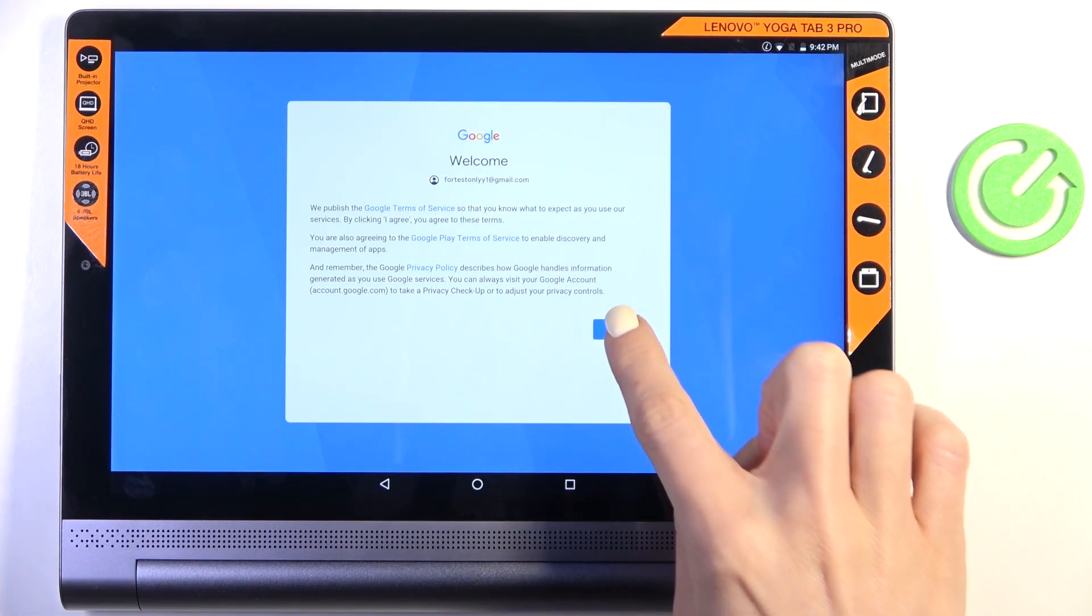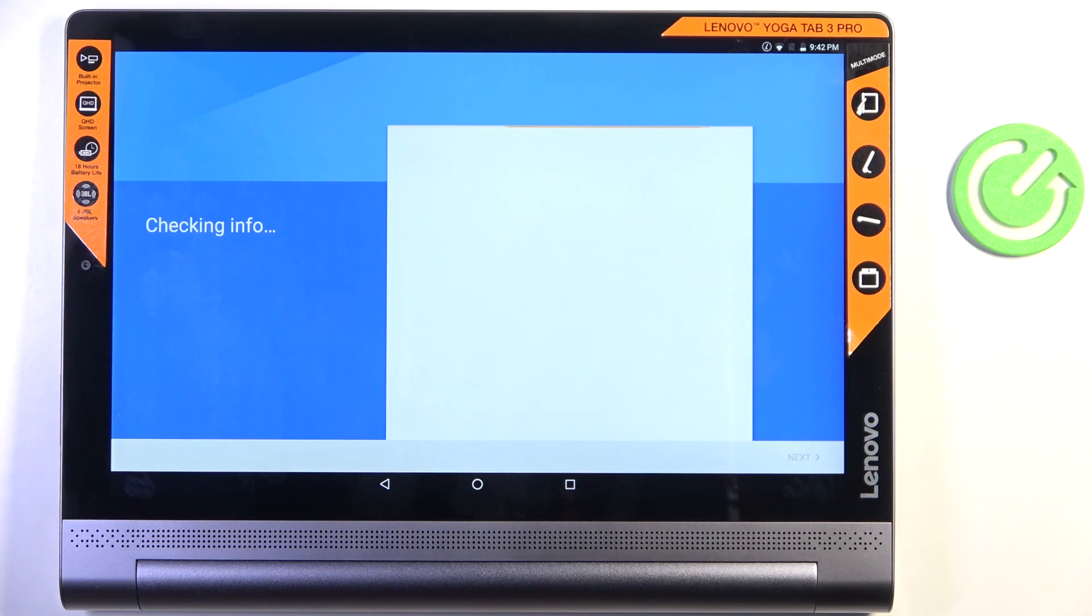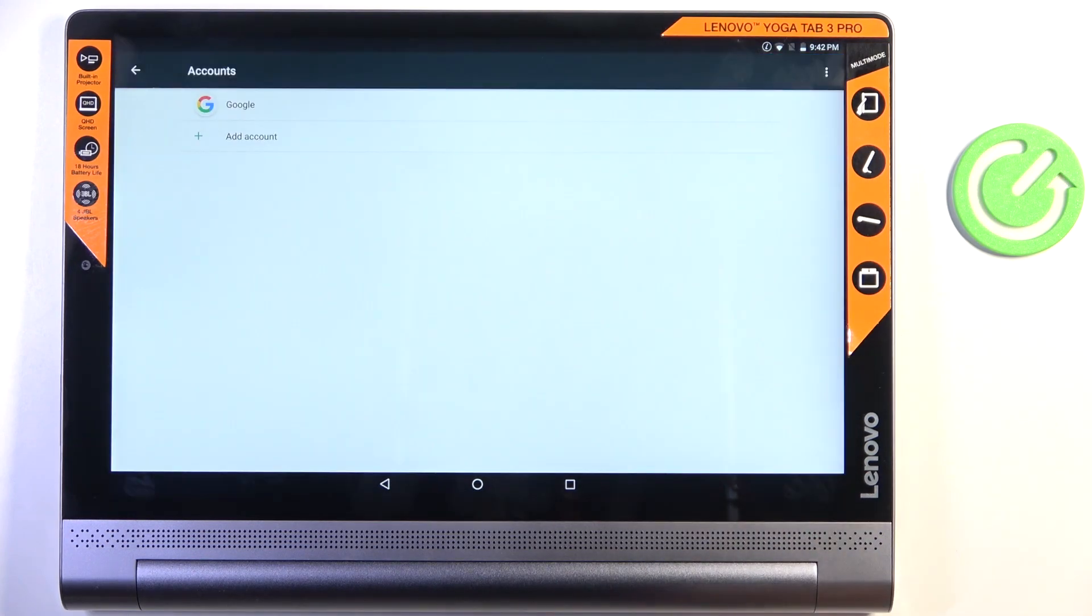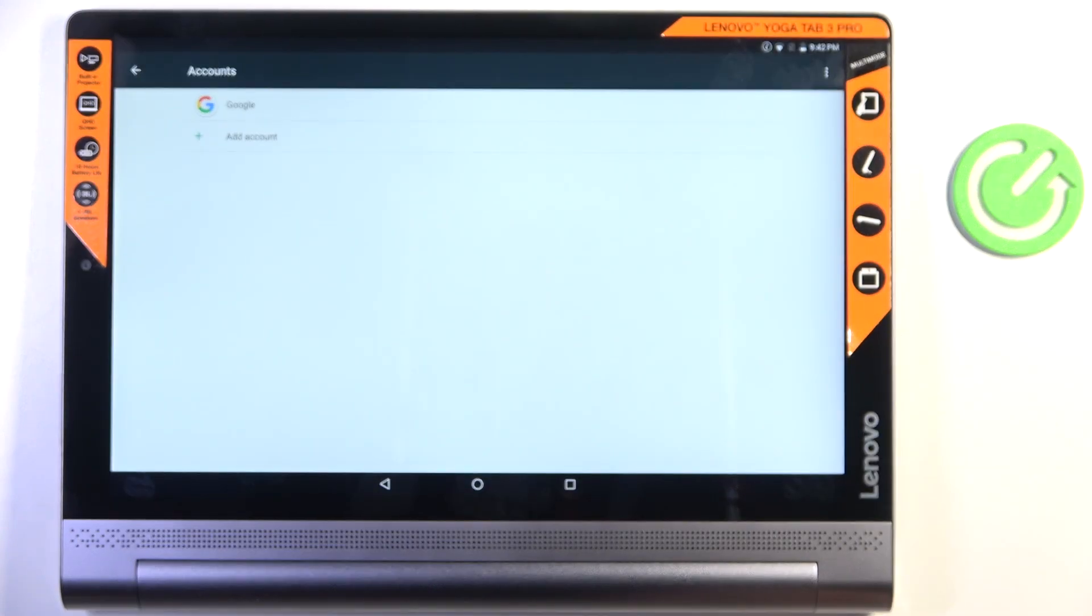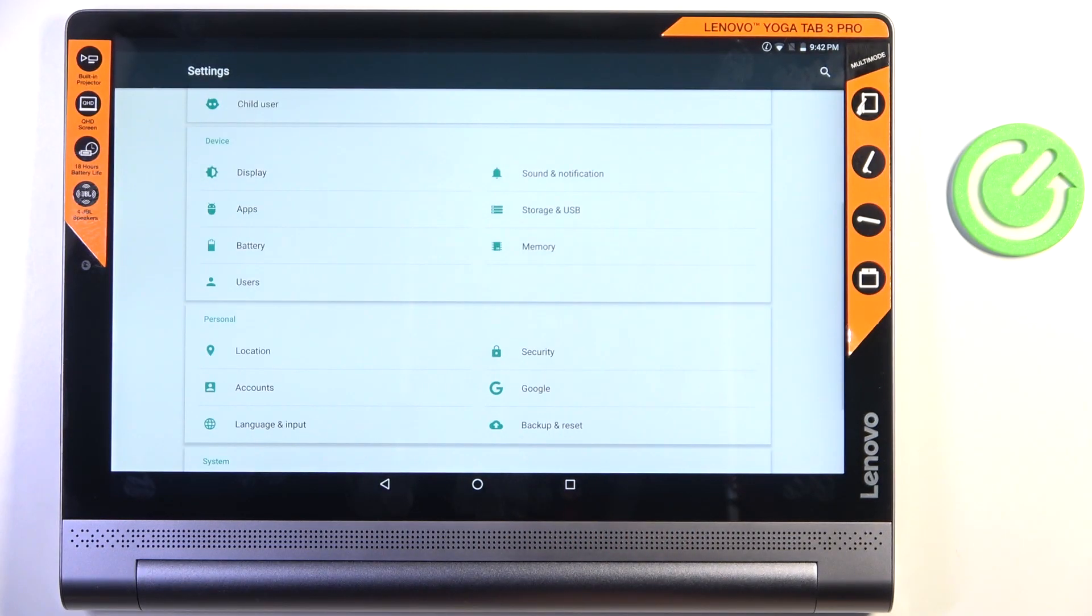Here tap on I agree. And that's it, as you can see, the account is added.